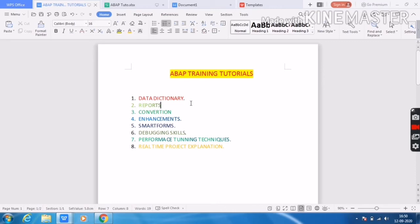The next concept is debugging skills, which is a very important topic. Every ABAP developer should know how to debug a normal report, standard T-codes, and background jobs. I will give you clear examples and interview questions related to debugging — what kind of questions they are asking — so you will have clear information on debugging skills.